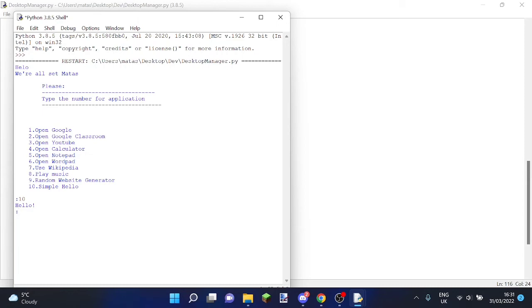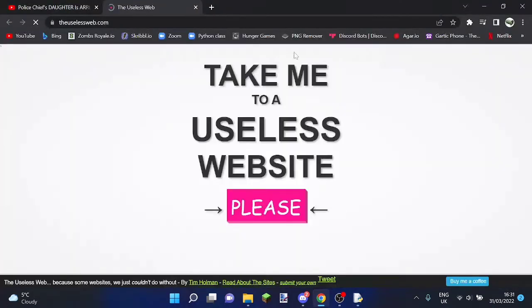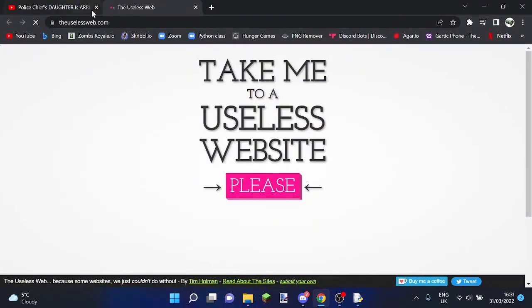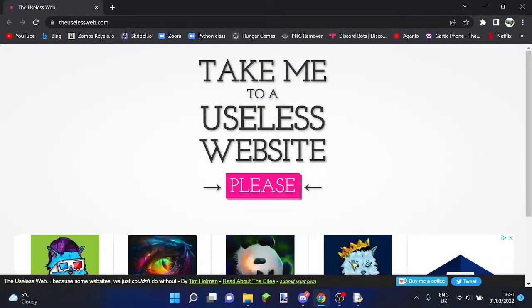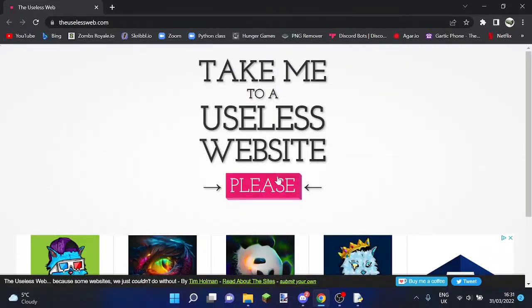We can also do, let's do website generator. Website generator matters. And then it just takes you here, which basically just generates a random website.